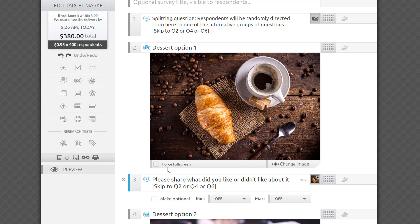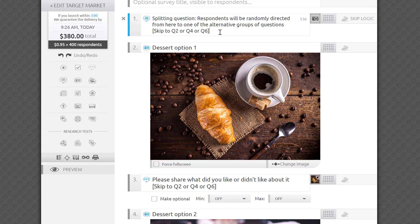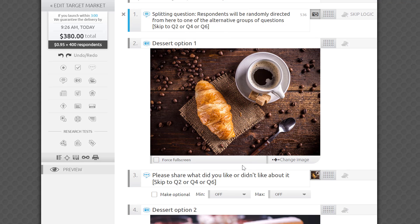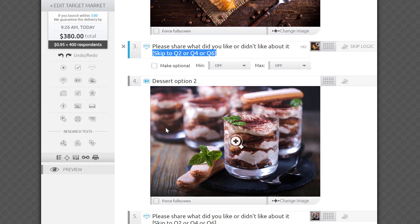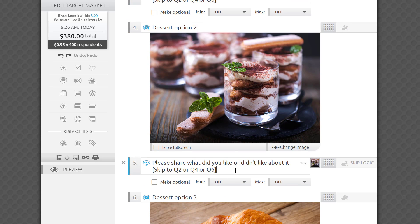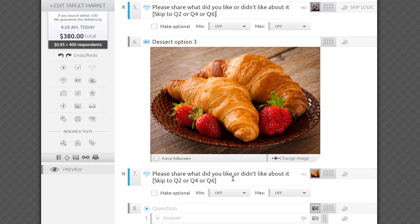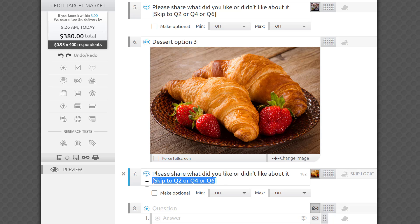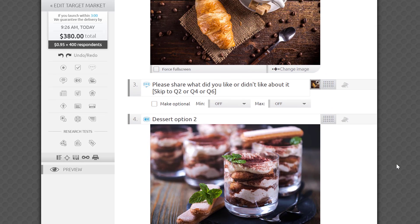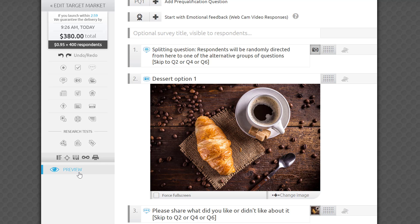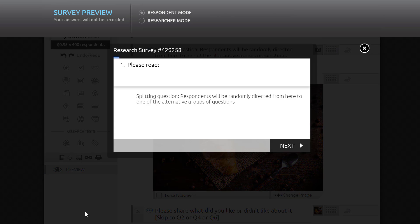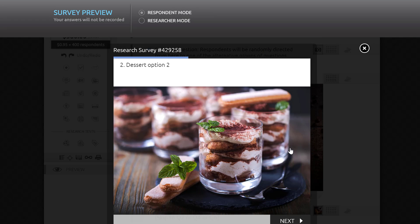Say I want to ask two questions about each of my three desserts. First, I enter the splitting skip rule in the question above the first series. Then I add the same rule to the question fields of Q3, Q5, and Q7. Respondents will be randomly skipping up or down, but the platform will make sure that nobody is exposed to the same question more than once, guaranteeing that once they have seen all three series, they will continue with the organic flow of the survey.